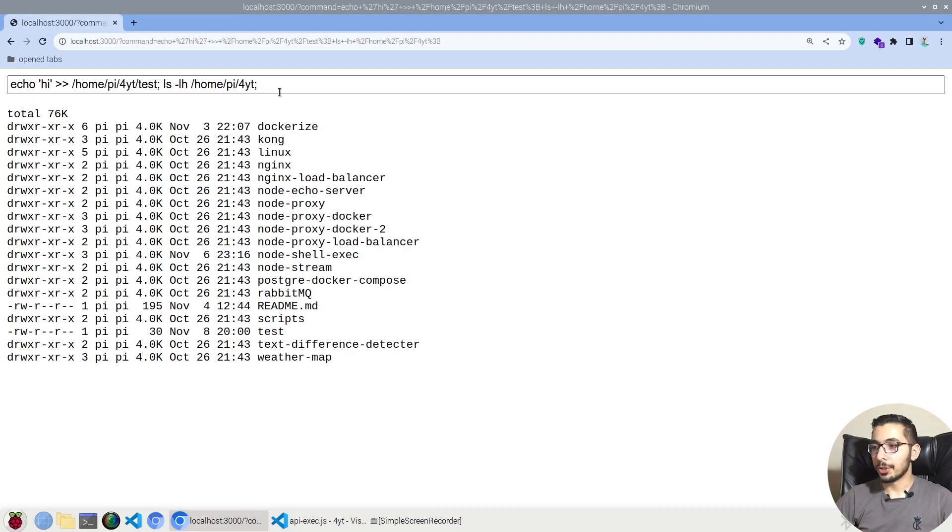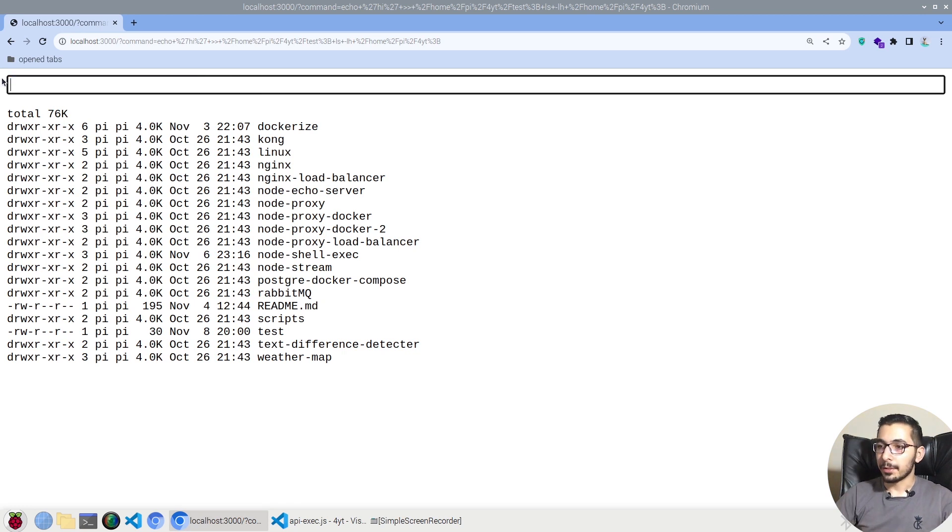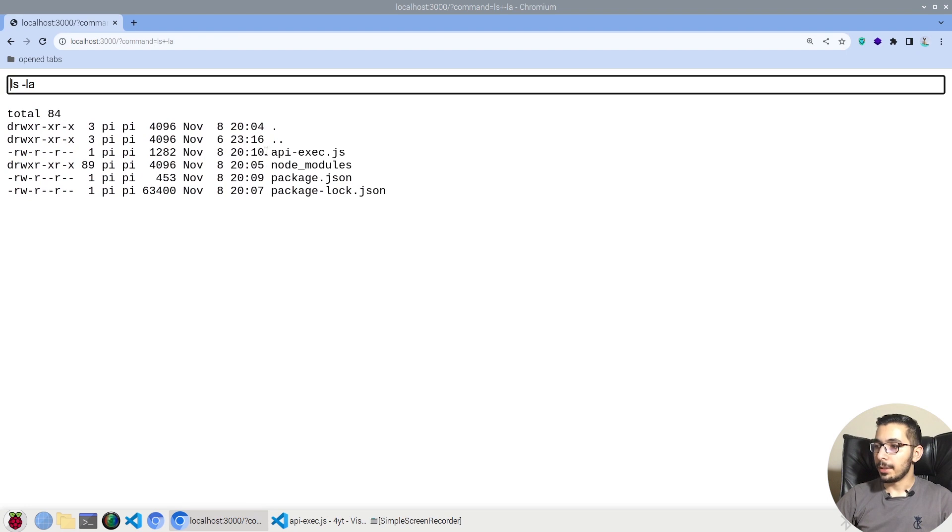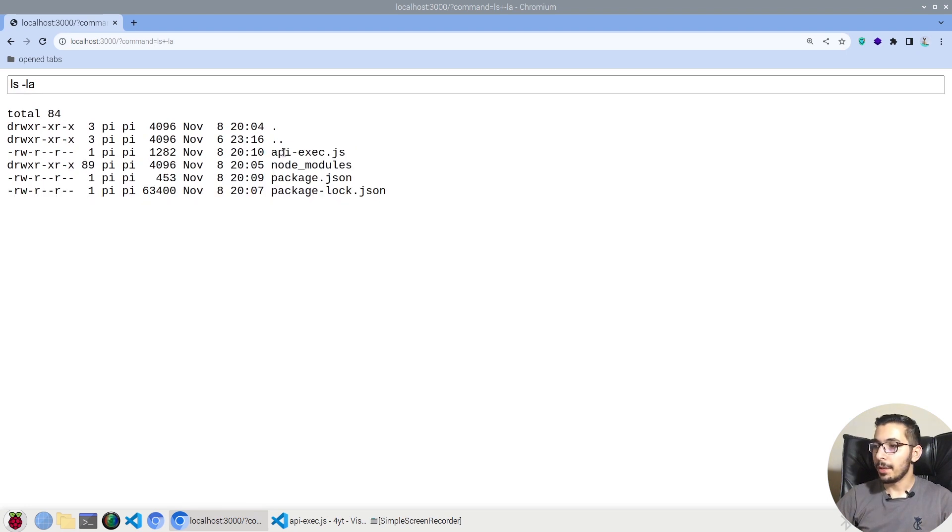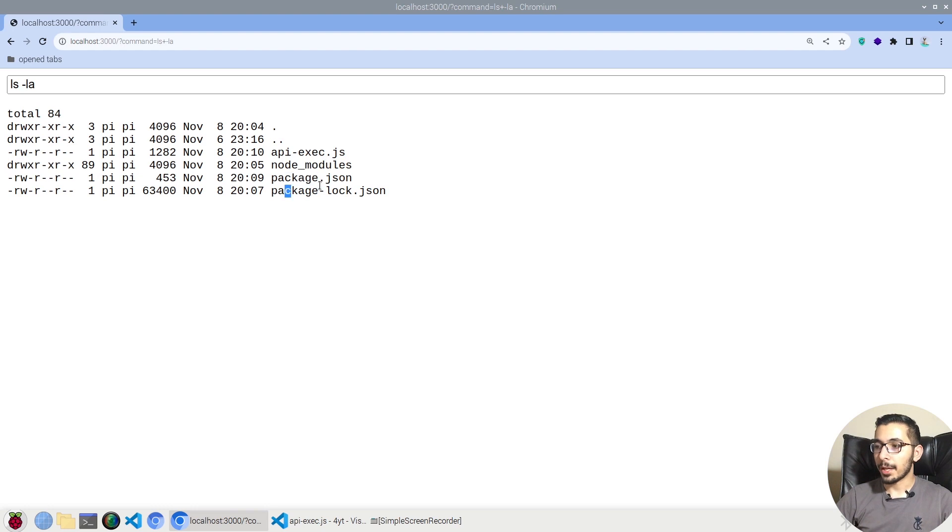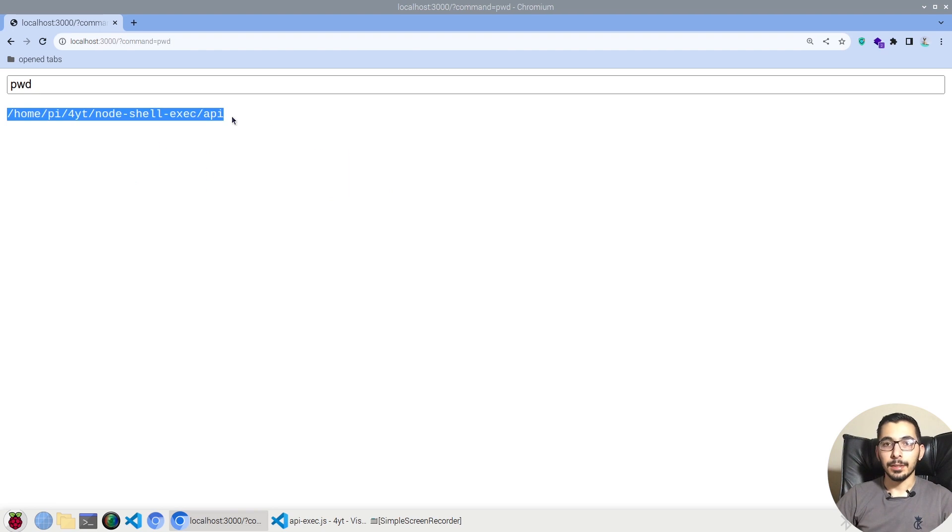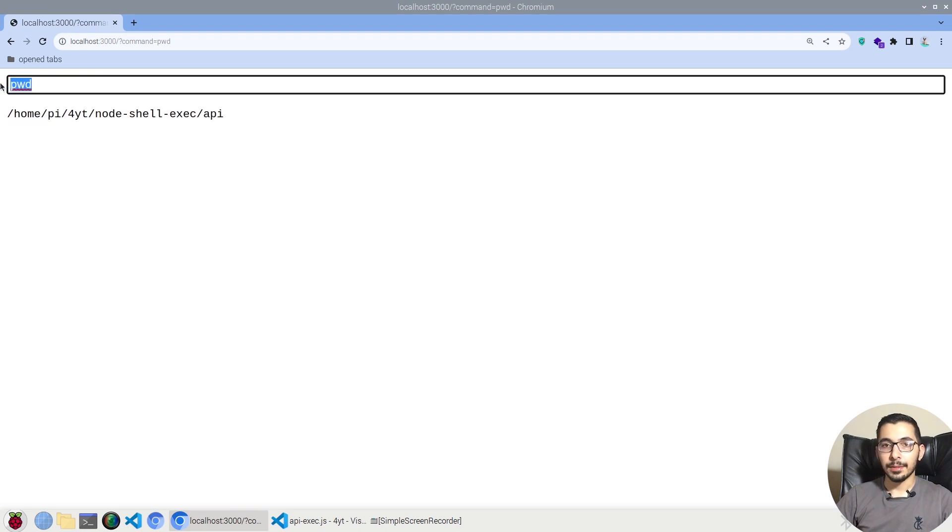So I'll just remove the previous command, I'll say ls -la, I'll hit enter and the request will be sent to the server and the response will come. So I have an api-exec.js file, node_modules, package.json and package-lock.json. If I say pwd this is exactly the same location that my script file exists. So as you can see I can pass any shell command and see the result as a text over here.